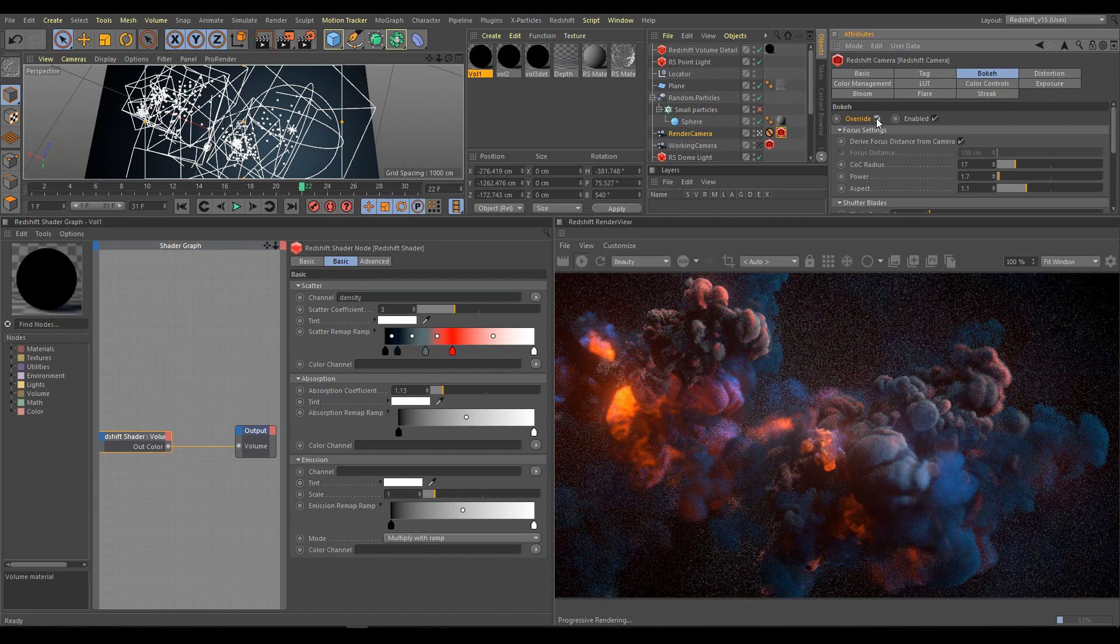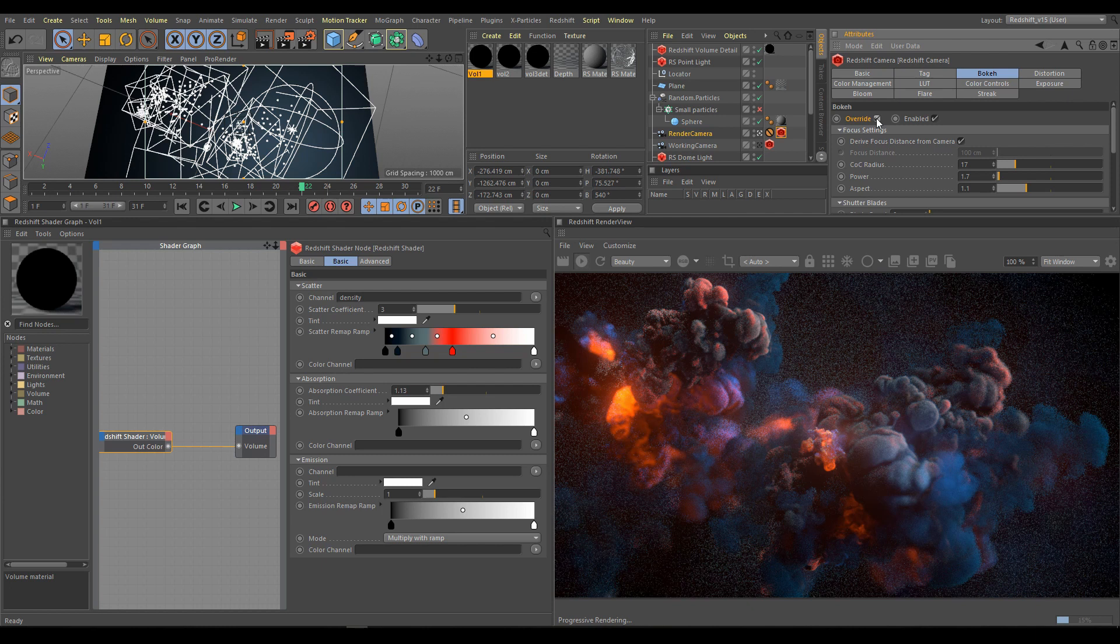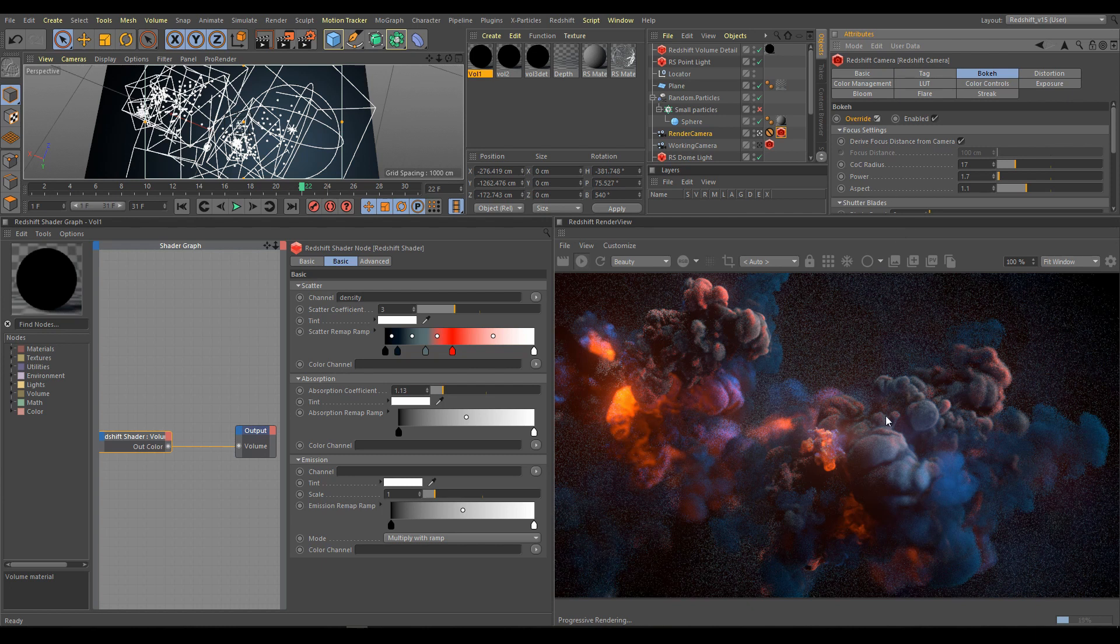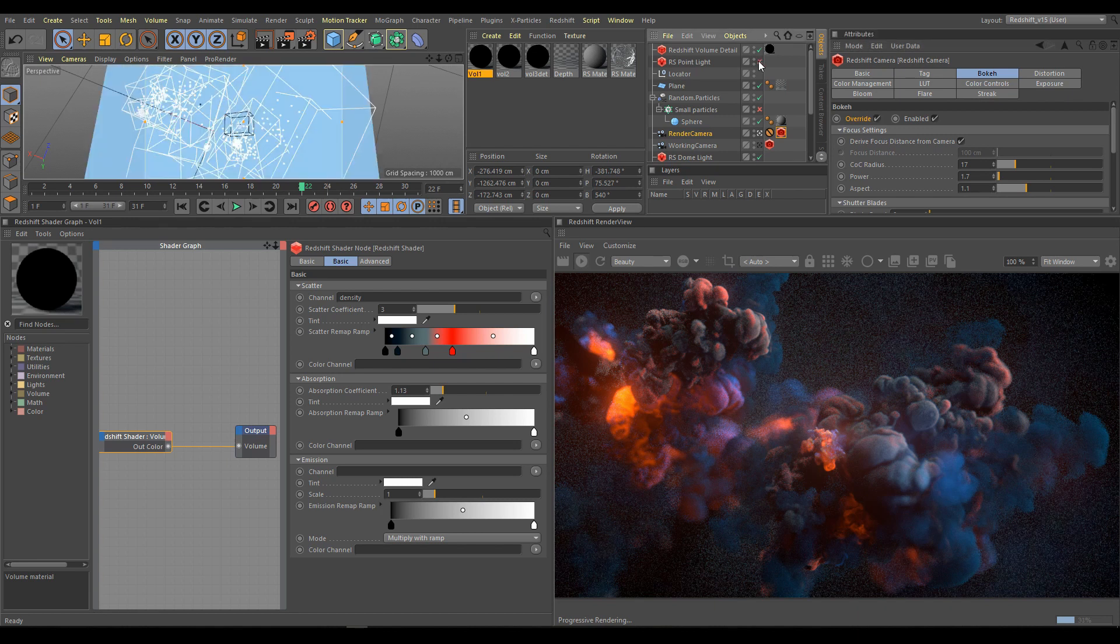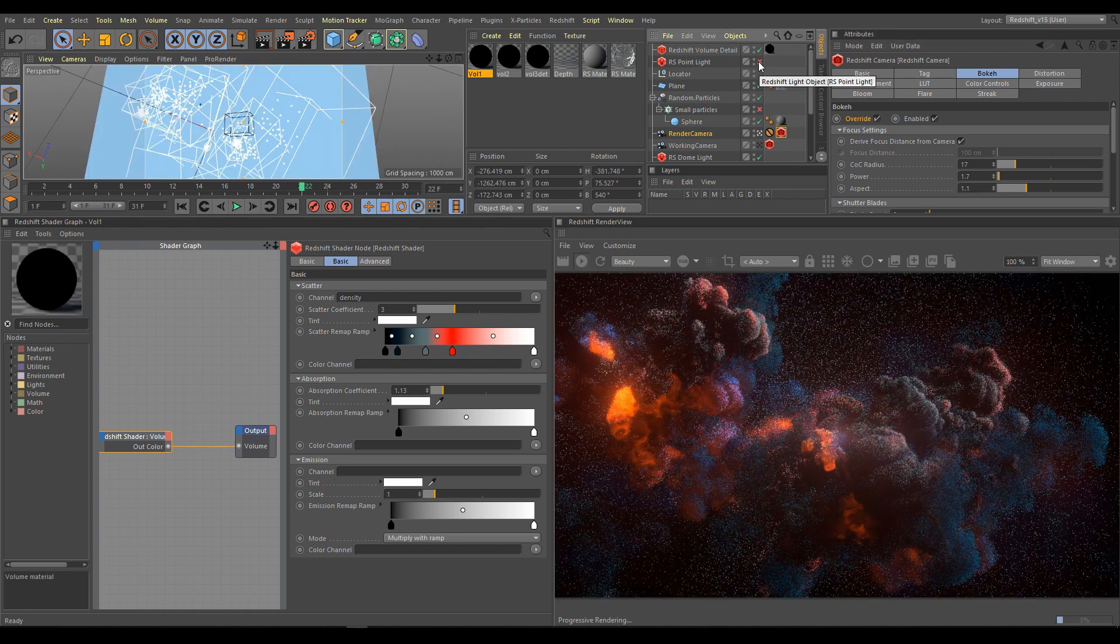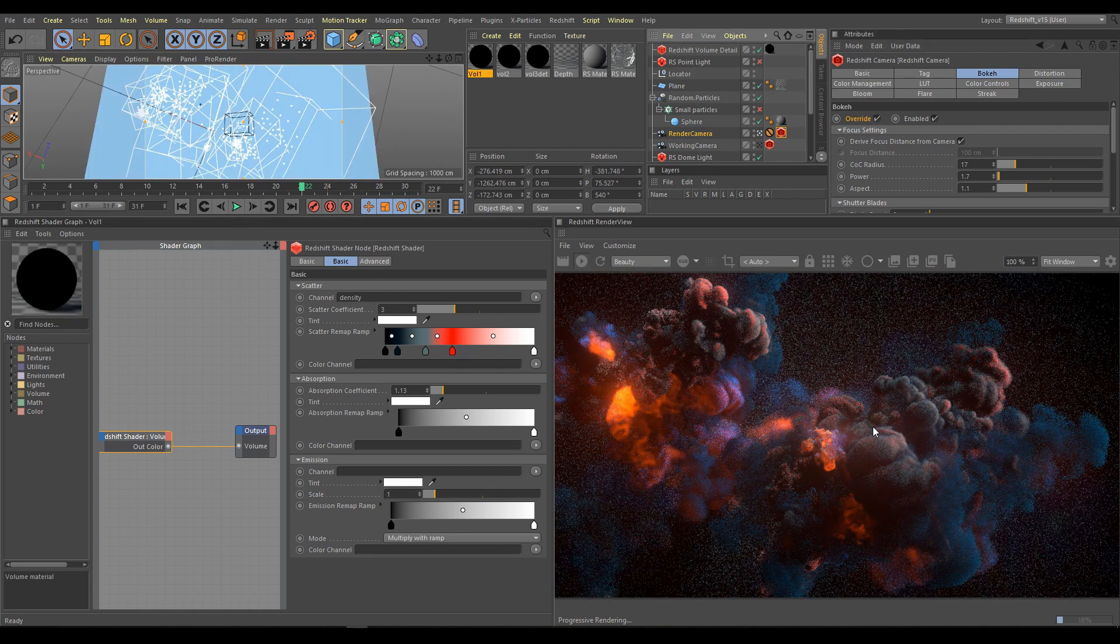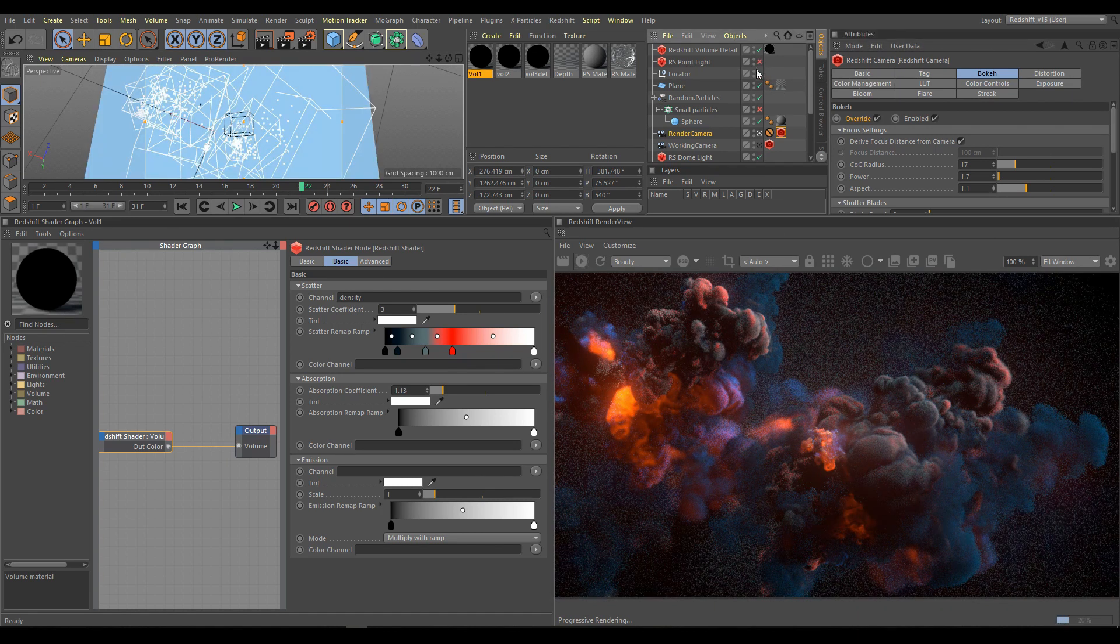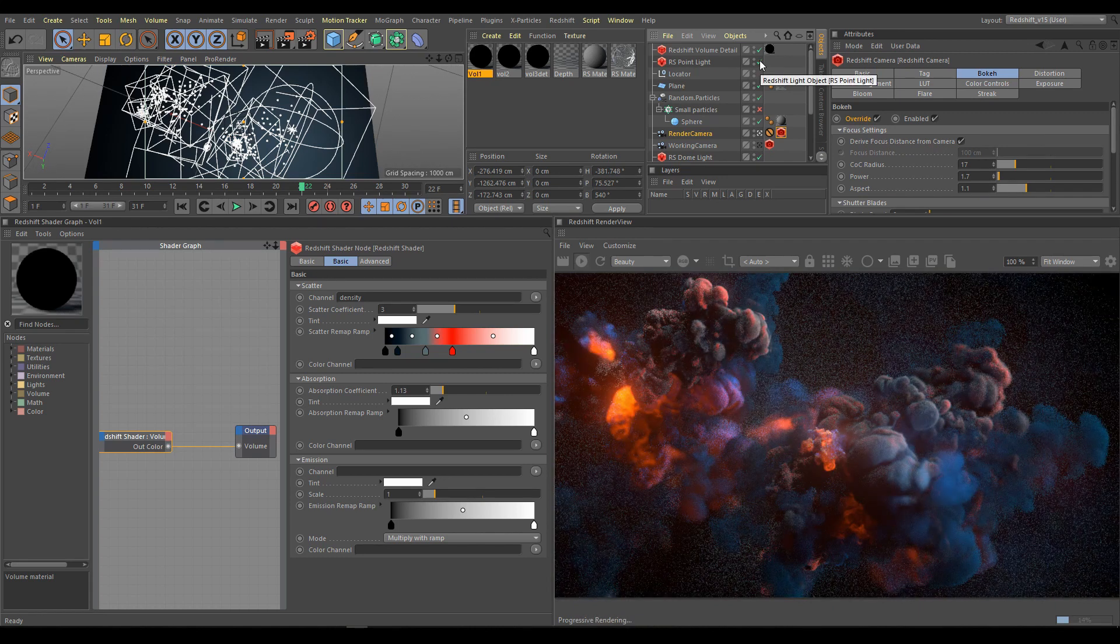As I mentioned already in chapter before, additional lights help control parts of volume where we need more light. Here is comparison how looks the part what I am showing in render view without point light, and now with point light contribution.